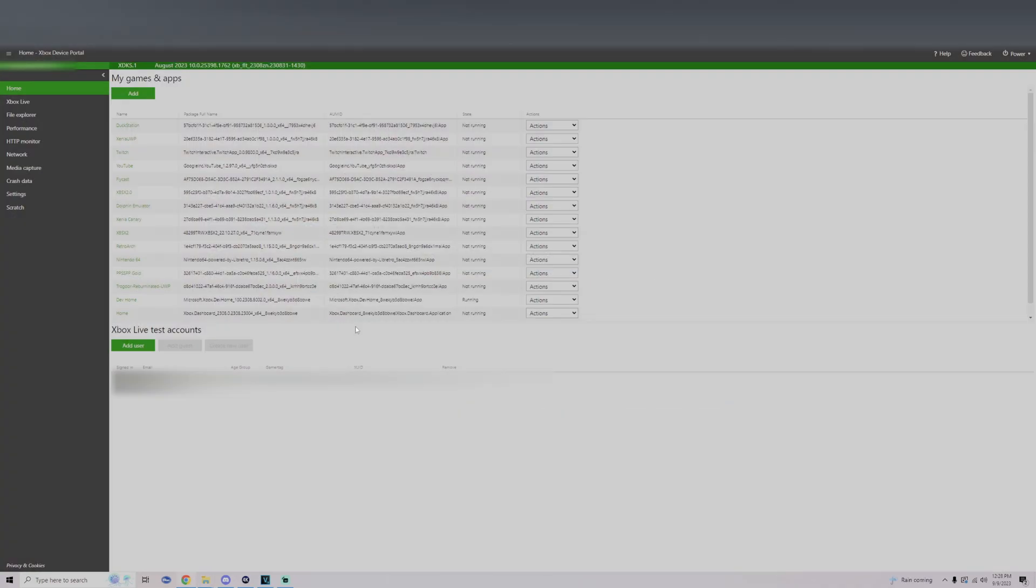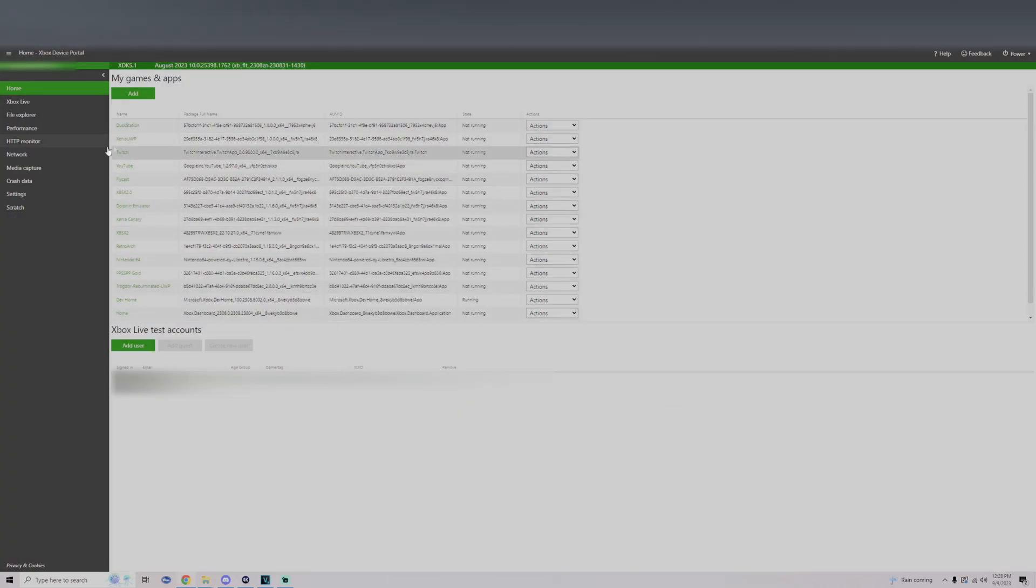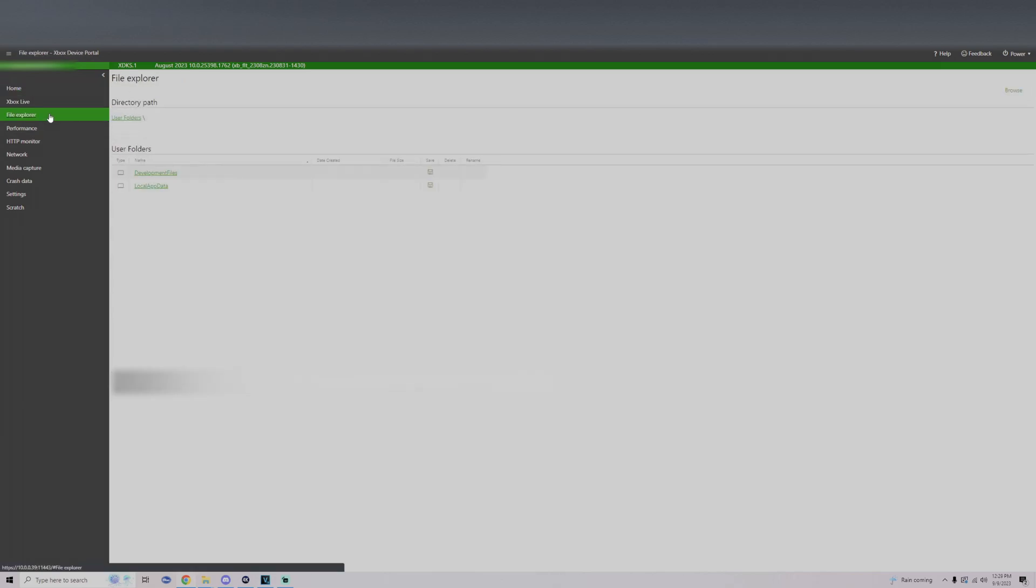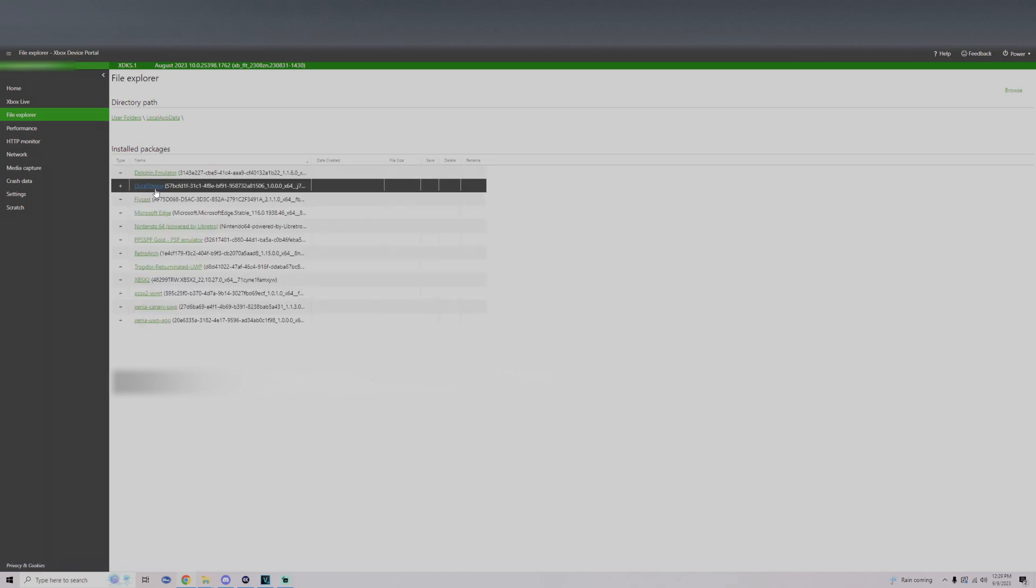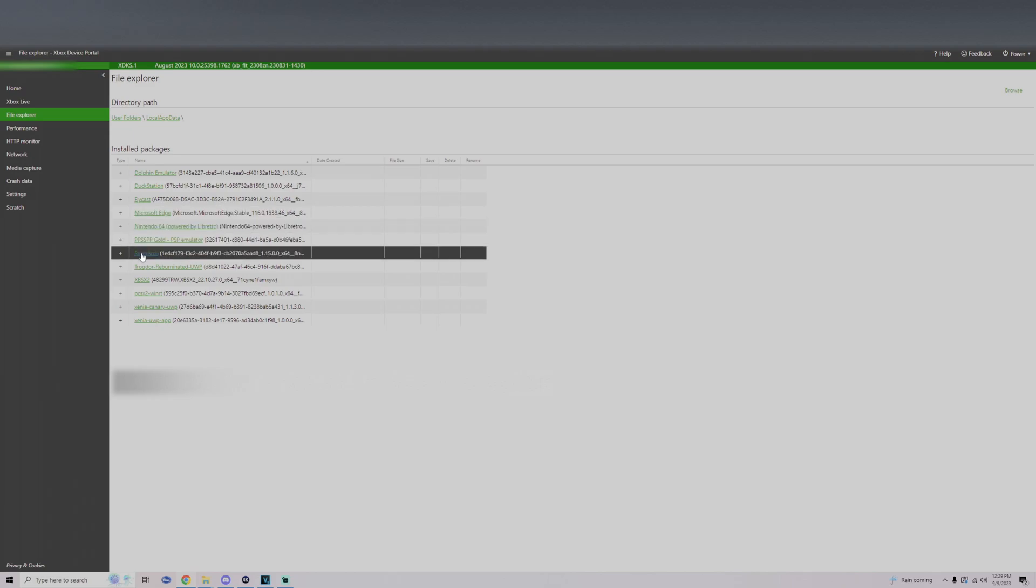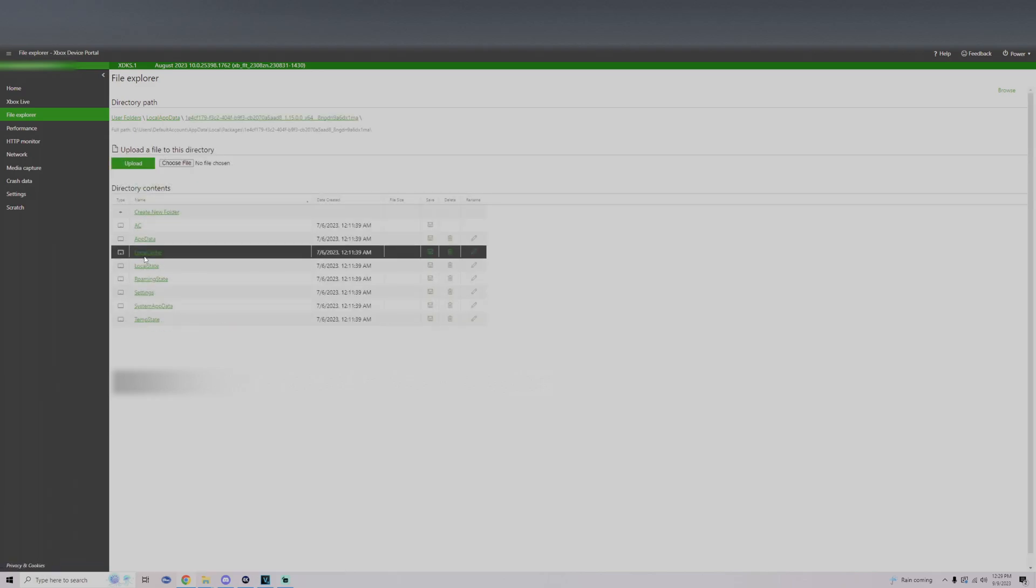Once we get to the access portal, on the left side you should see File Explorer, make sure to click on this. Head over to the local app data, look for your RetroArch, and click on local state.